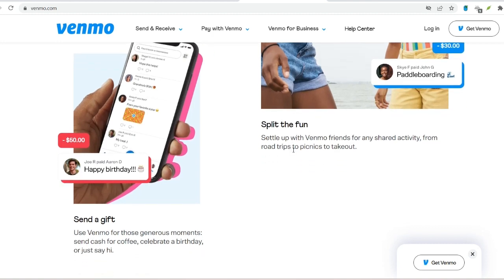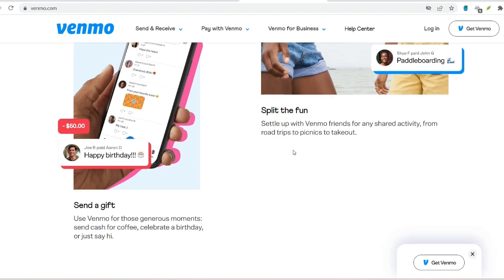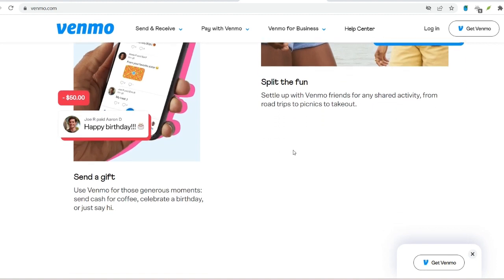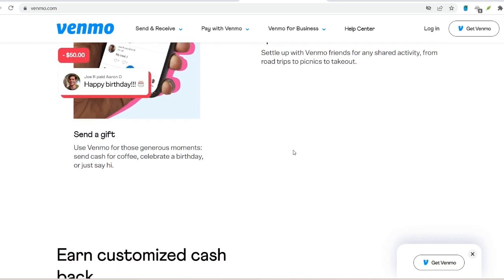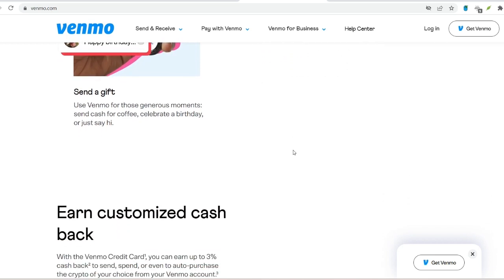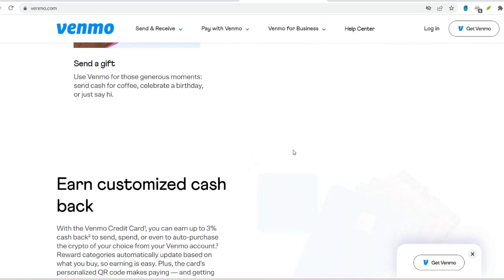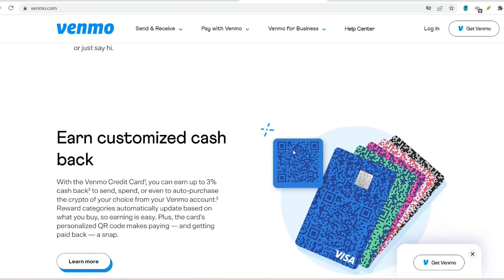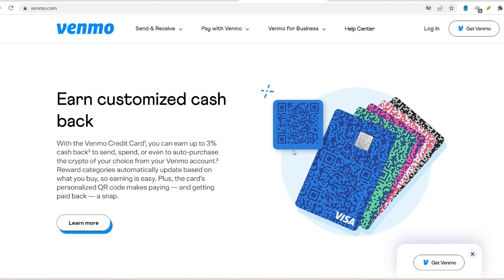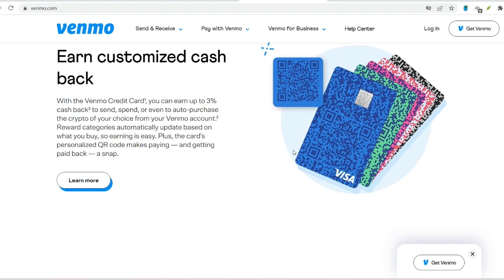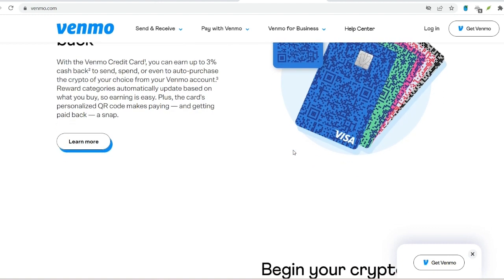QR Code: Venmo generates a personalized QR code for your account. This code, accessible within the app, can be scanned by the sender using their Venmo app camera. Scanning the code automatically populates your information for a quick and easy payment process. Phone number or email: if you have your phone number or email address linked to your Venmo account, the sender can use that information to initiate a payment.